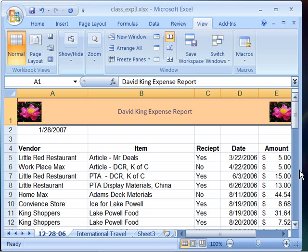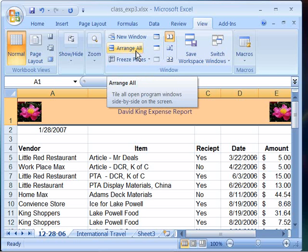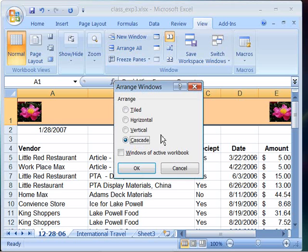You will find the Arrange All command on your View tab in your ribbon within the Windows group. Notice here is the Arrange All command, and when I select it, it will open a dialog box that allows me to choose between four options for how I'd like to arrange my display.